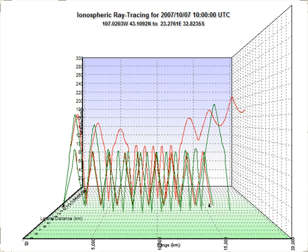In physics, ray tracing is a method for calculating the path of waves or particles through a system with regions of varying propagation velocity, absorption characteristics, and reflecting surfaces. Under these circumstances, wave fronts may bend, change direction, or reflect off surfaces, complicating analysis.